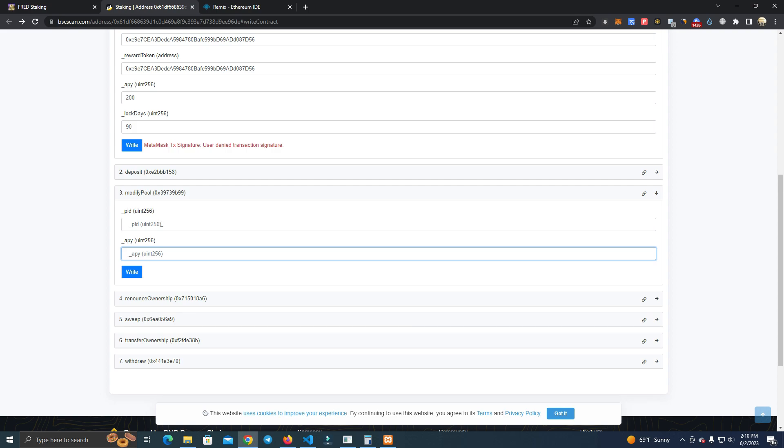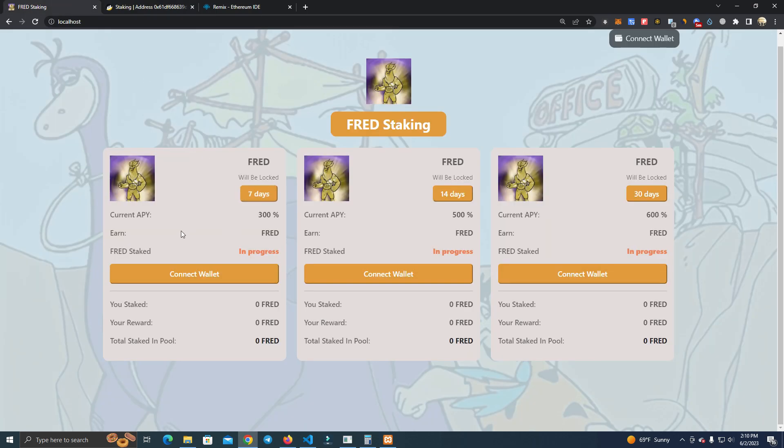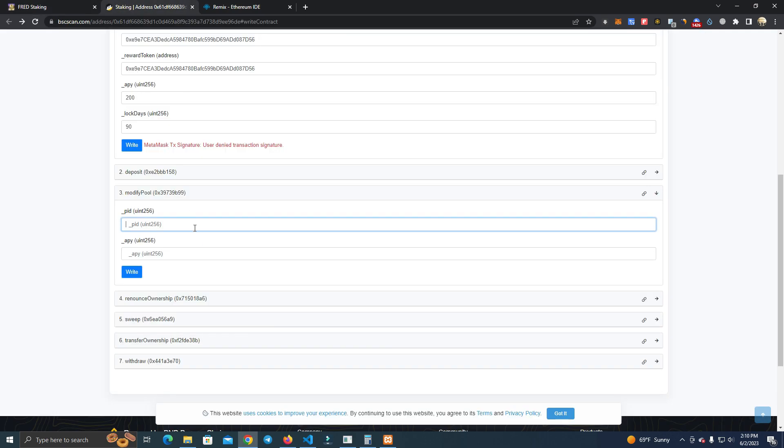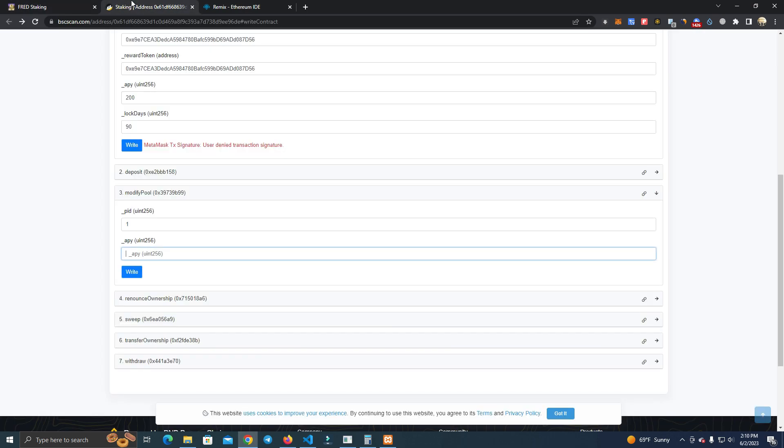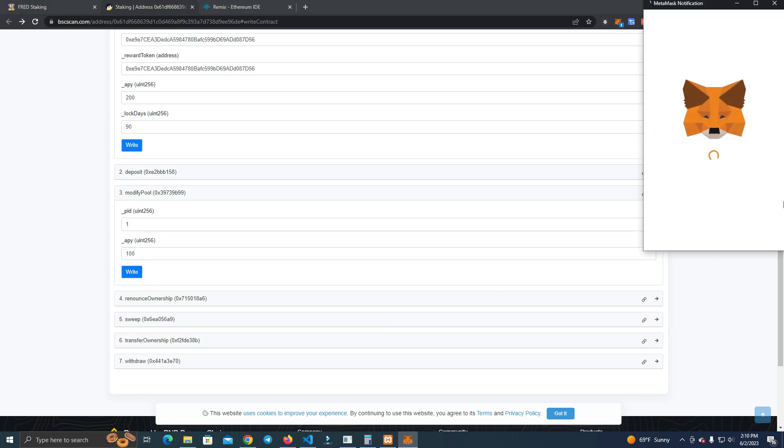If we modify pool, we can modify the APY - we cannot change the staking period, but we can change the APY. What we do, let's say we want to change the APY for the first pool: we add the ID one (we have one, two, three - these are the IDs) and you add the APY. Let's say I want to change it - how much is it, it's 300 percent - I want to do it 100 percent. Modify pool.